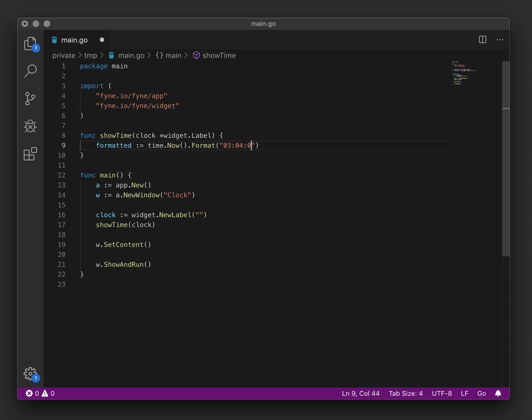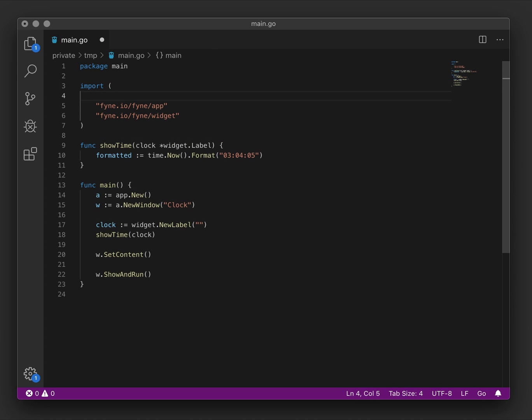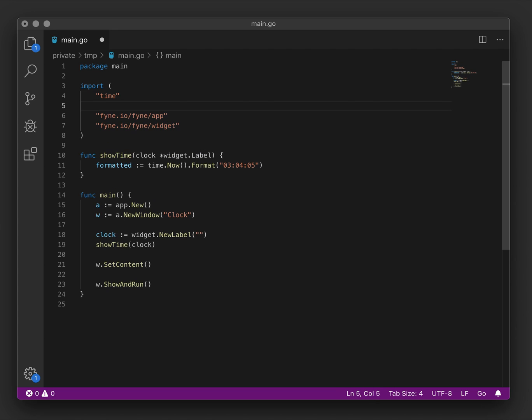four is minutes and five is seconds. And for that to work we will import the time package.